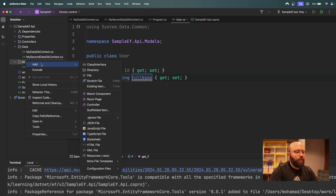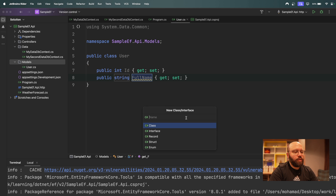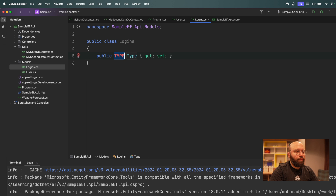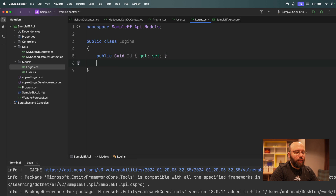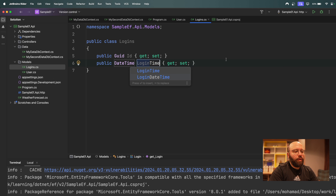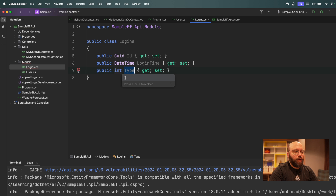The second class I'm going to call `Logins`, to log user login activity. It will have a `Guid Id`, a `DateTime LoginTime`, and an `int UserId`.